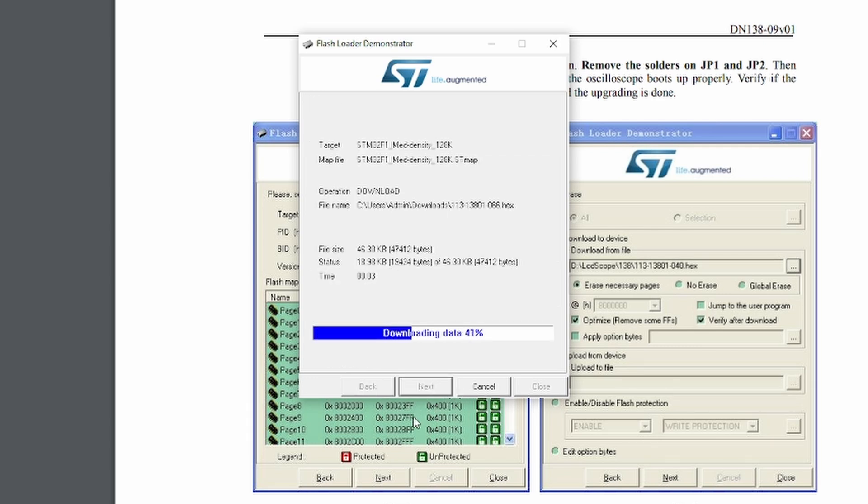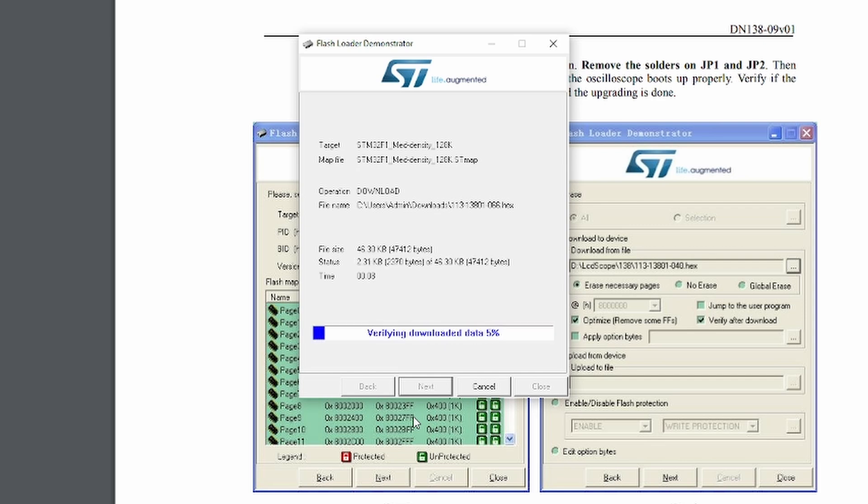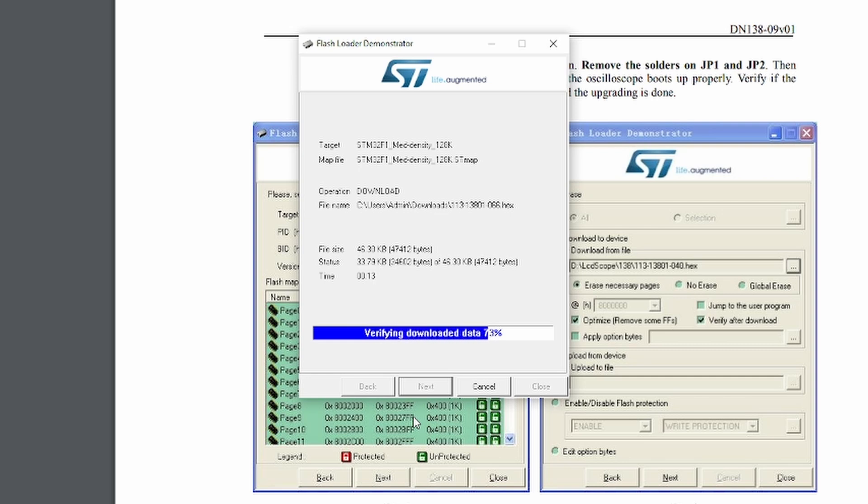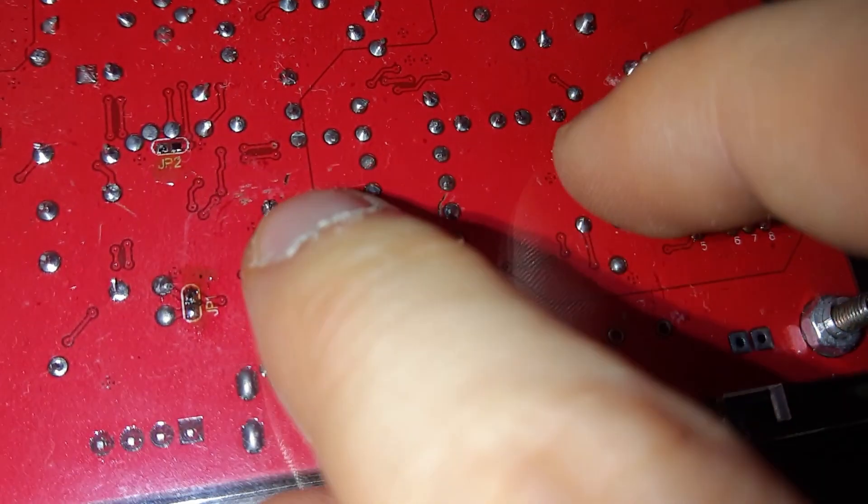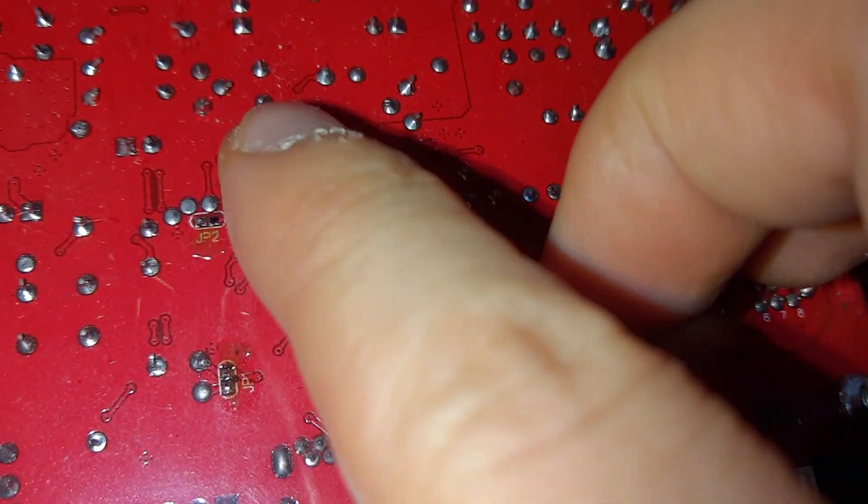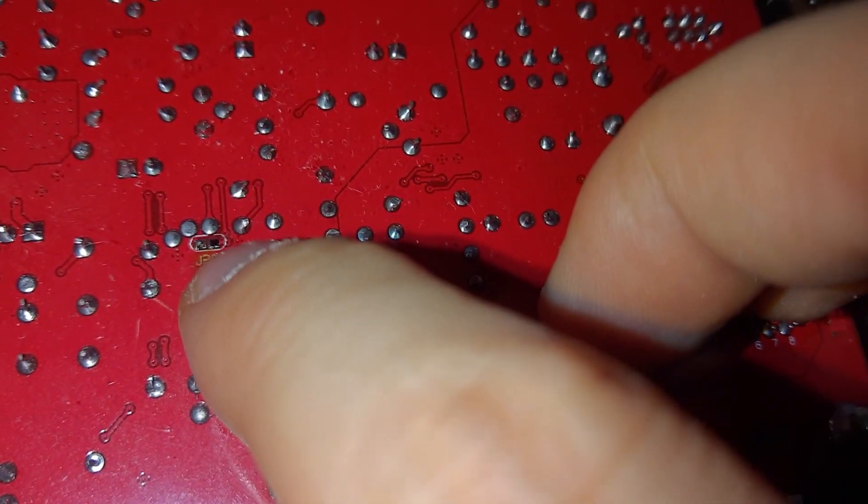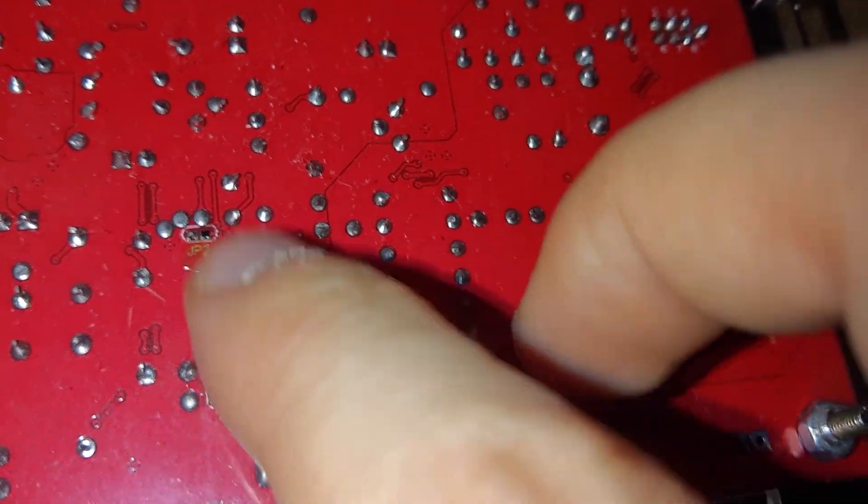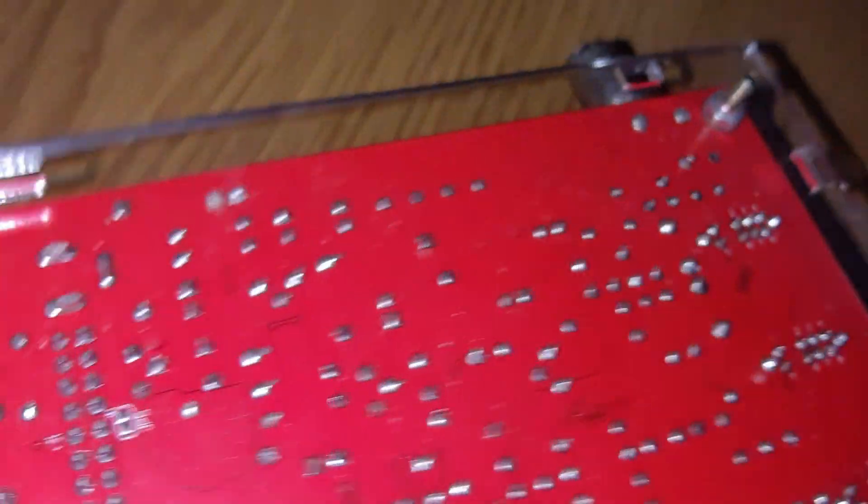Now we're just waiting to upload the file. It's actually saying download because it's downloading the file from the computer to the microcontroller, so download is fine. Remove the solder points from here and here.